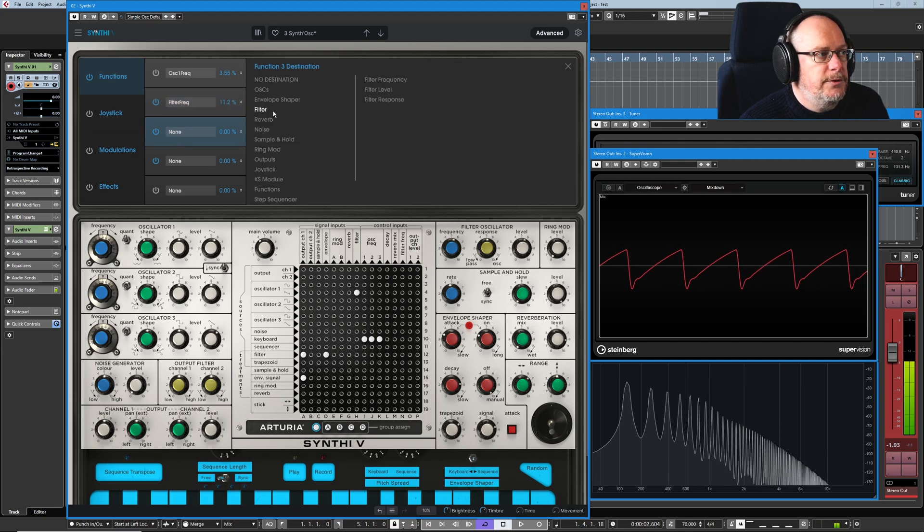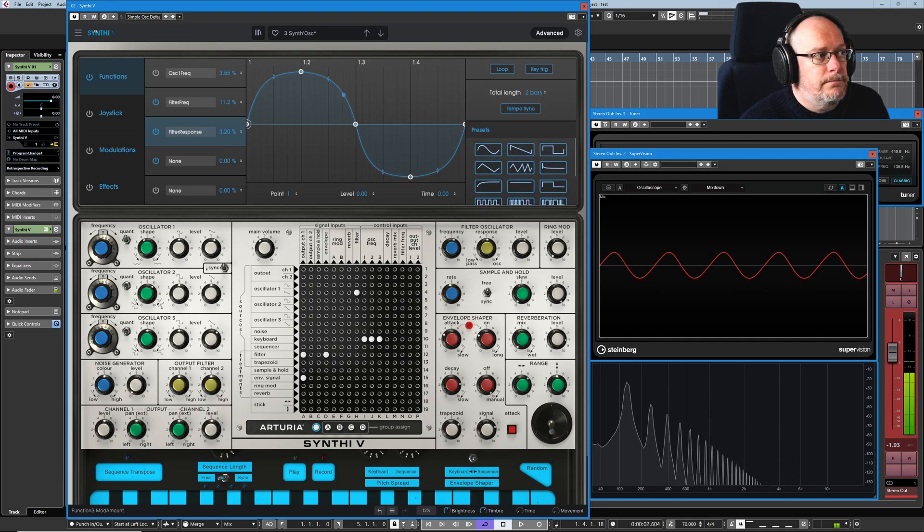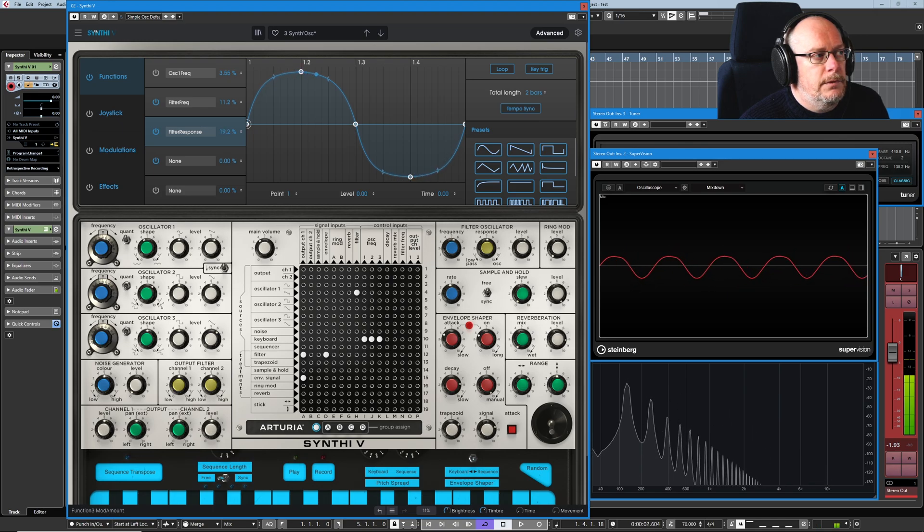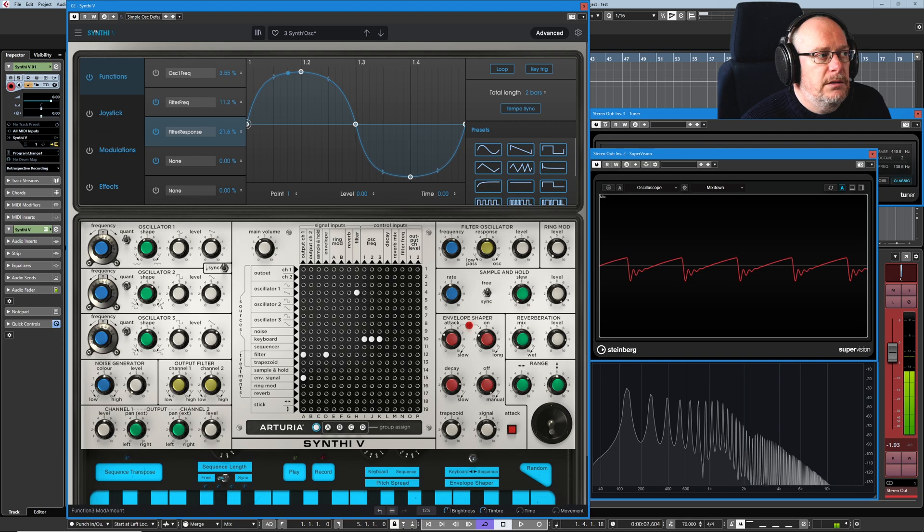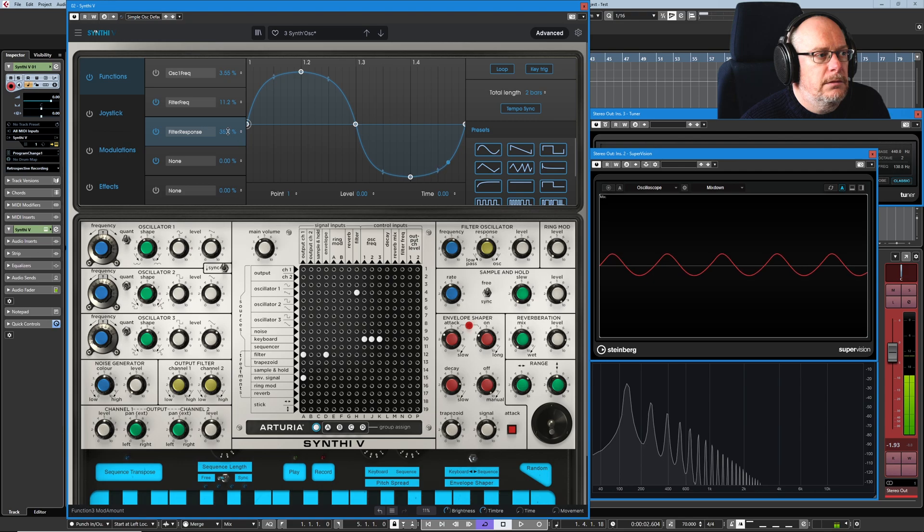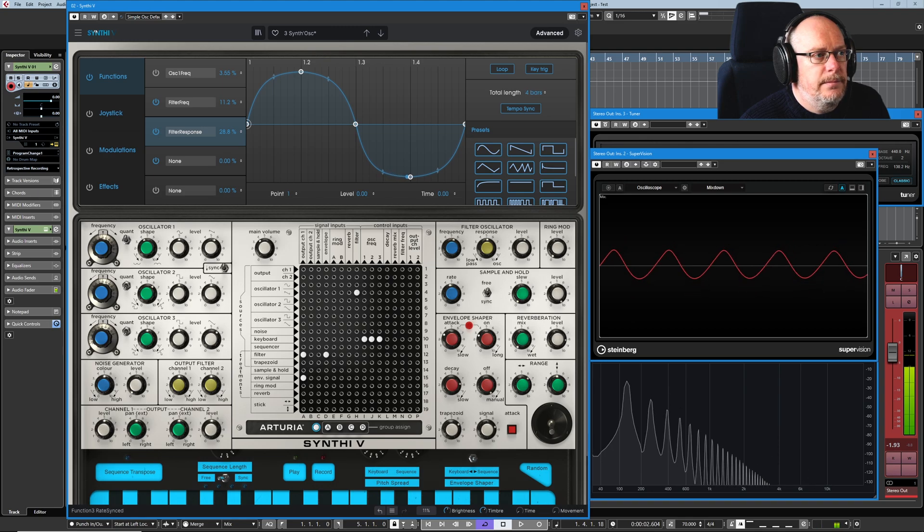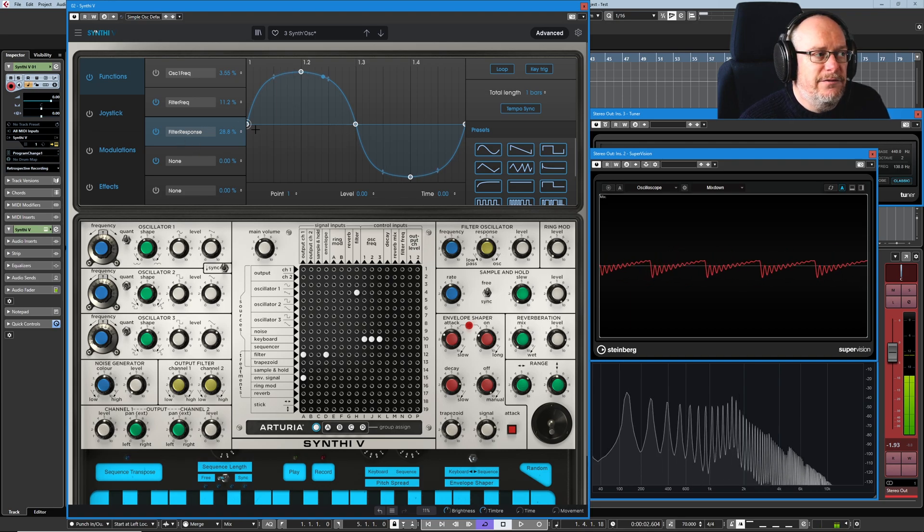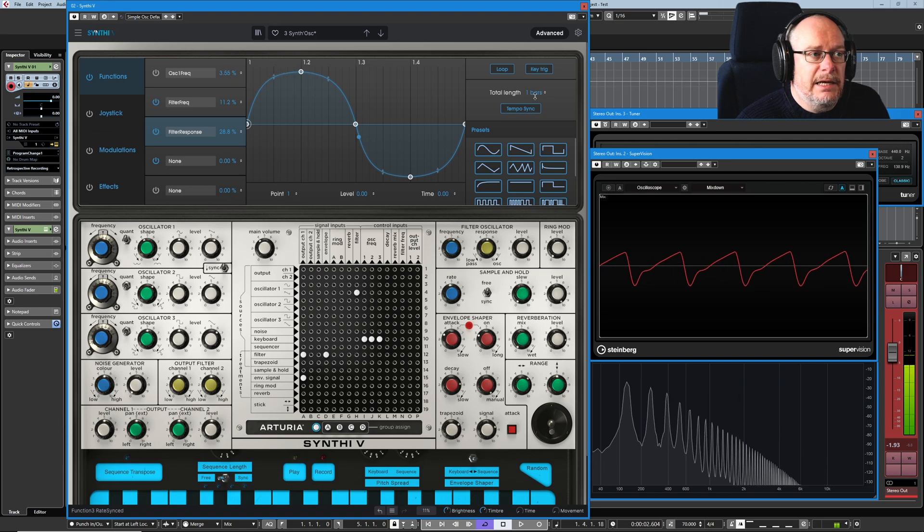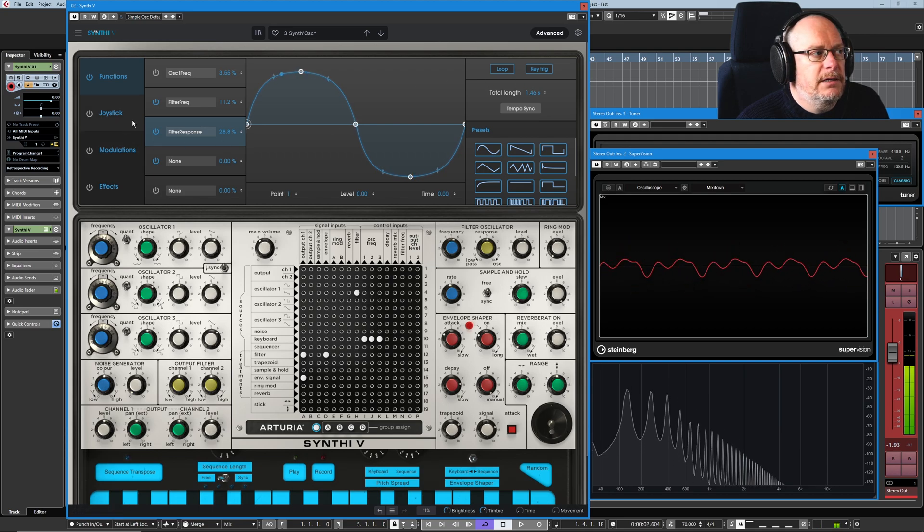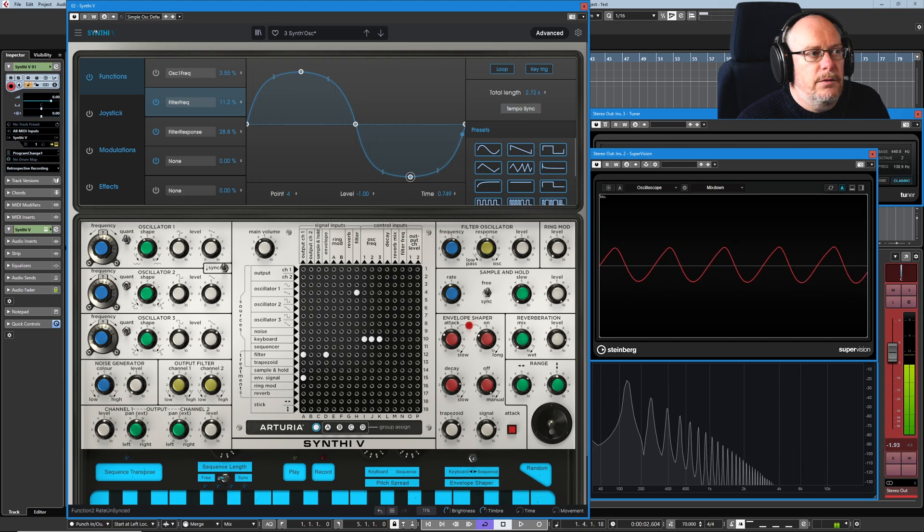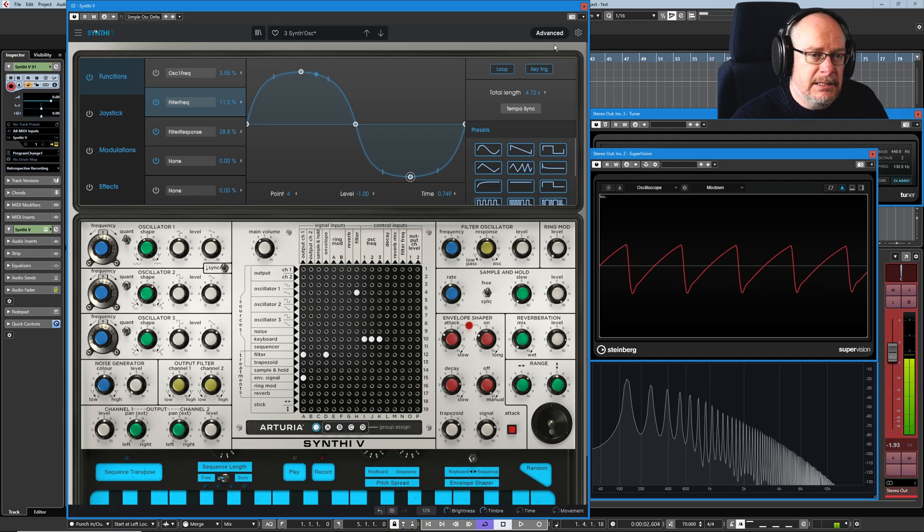We'll map the third function to frequency response. And eventually, it'll start self-oscillating if we push this frequency response far enough. There we go. Speed it up a bit. So each of these function pages can operate at different speeds. So now the filter response is cycling at a one bar speed. Let's make it one and a half seconds. But the frequency, we can make nice and slow. Those two things are operating completely independently.